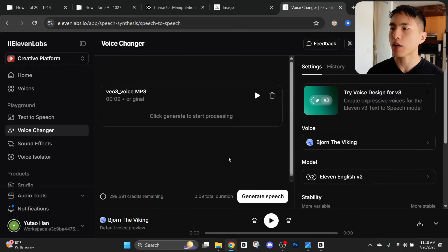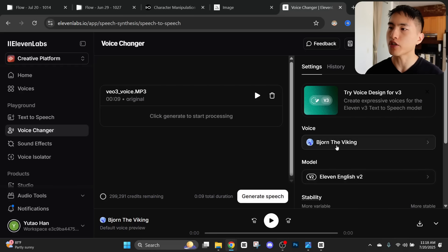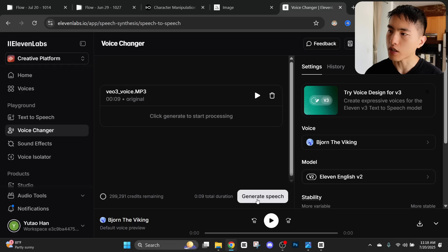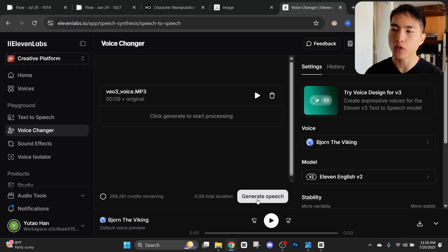So let's drag this Veil 3 voice into here. Inside the settings option I can choose the voice I want to change it to. So I'll select Bjorn the Viking and then generate the new voice for our character.